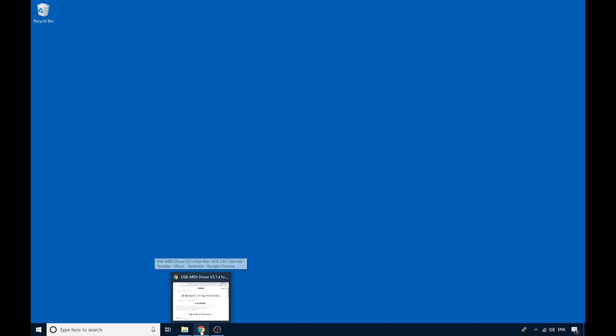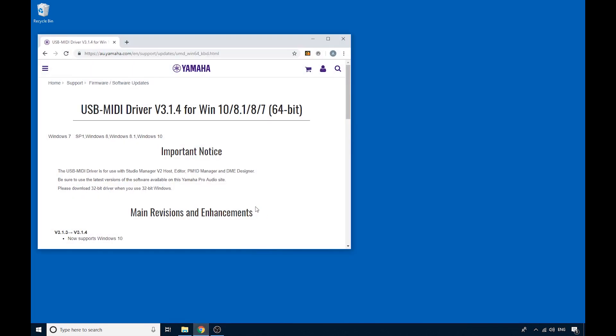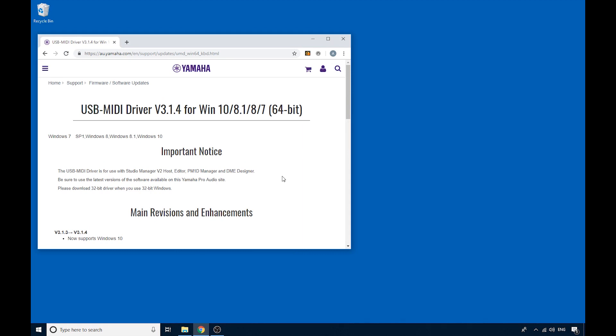So in my case, I have a Yamaha keyboard, so this would be the driver that I would need to install. But luckily for me, when I plugged my keyboard in, it just was plug-and-play.